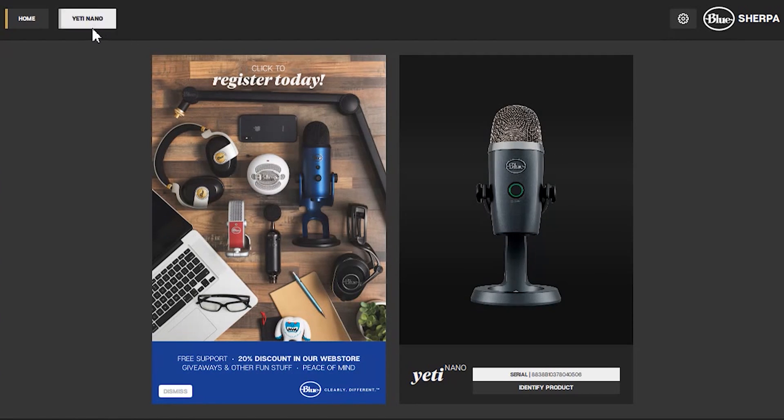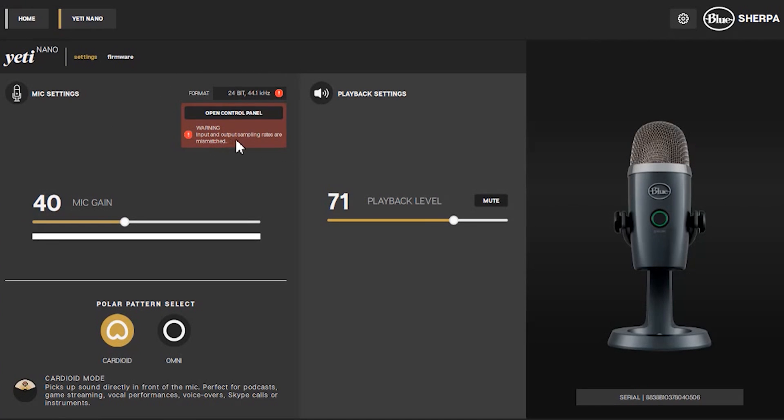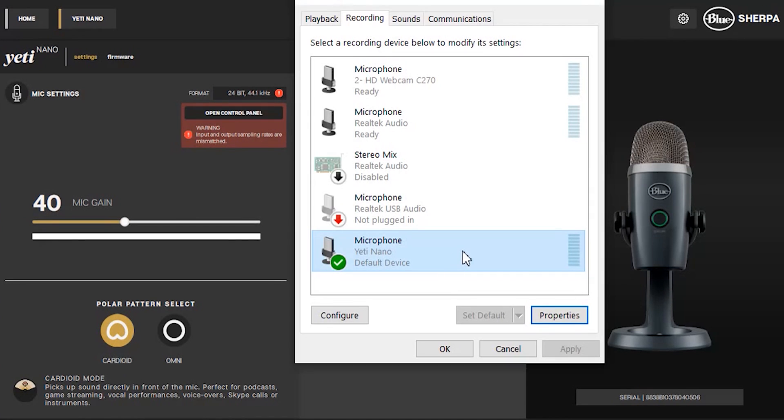Moving across to the Yeti Nano tab brings up the detail settings. Now it's this red warning box that we're particularly interested in. And as you can see it says input and output sampling rates are mismatched. So we're going to go ahead and match them up.